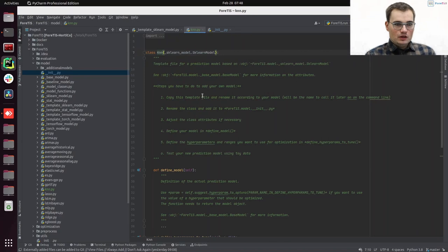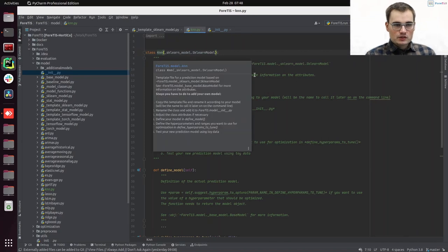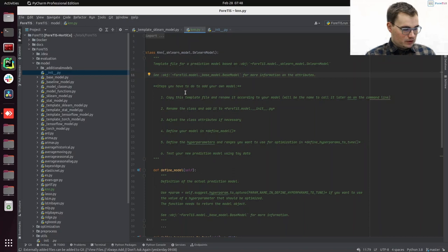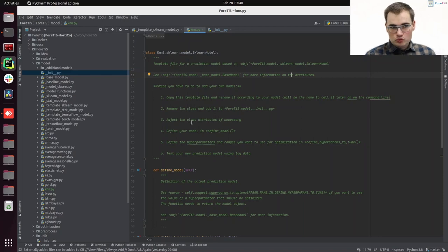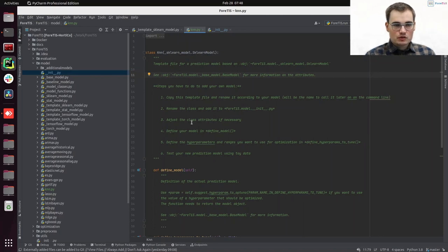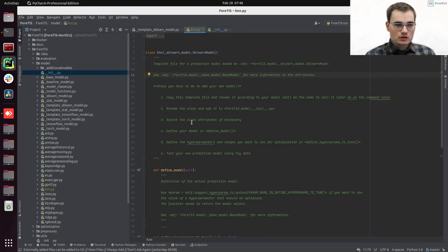And for the rest, we can now use our renamed template. So we also provide a description here. So we already copied the template file. We renamed it and added it to init.py.